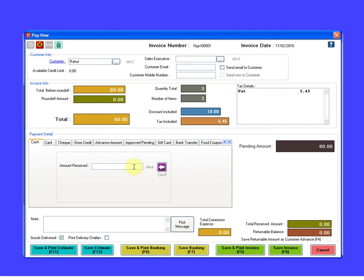In payment details section, enter the amount that you have received from the customer. Click on save invoice.